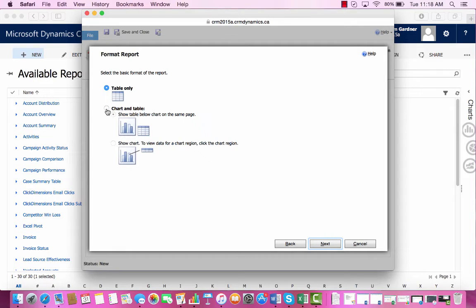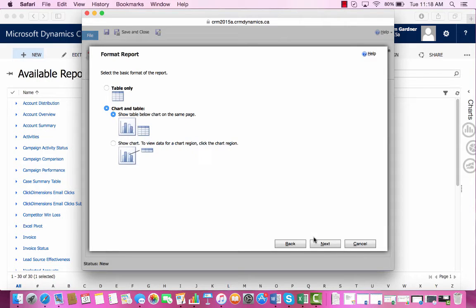Since we're also making a chart, we'll select Chart and Table. Then we're ready to press Next.